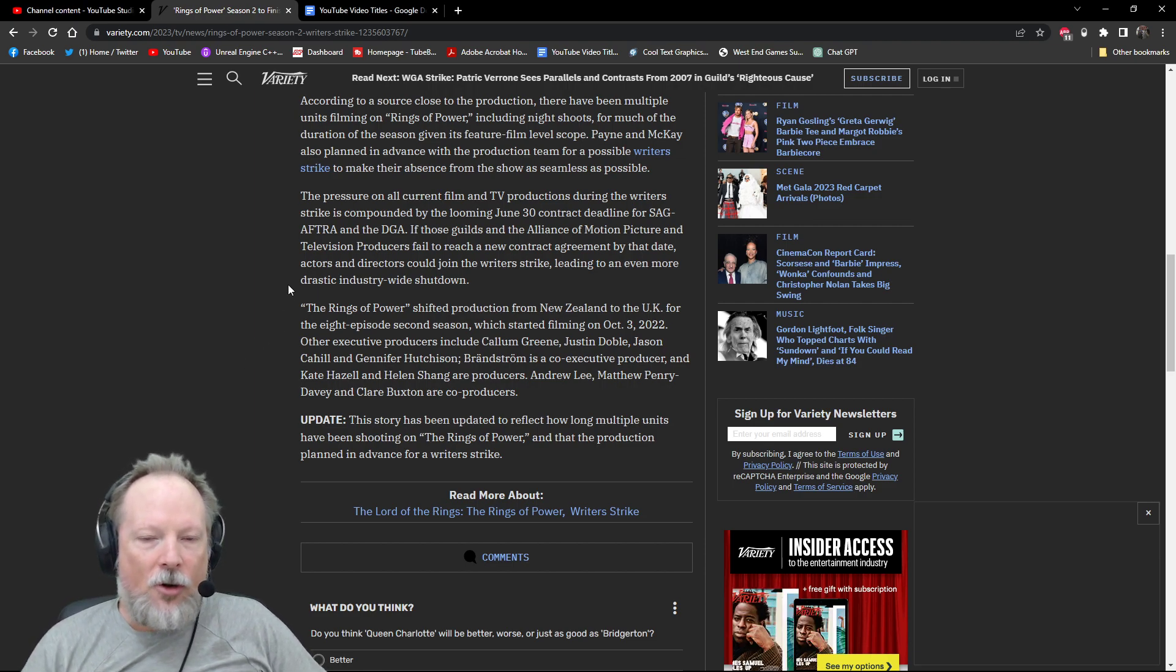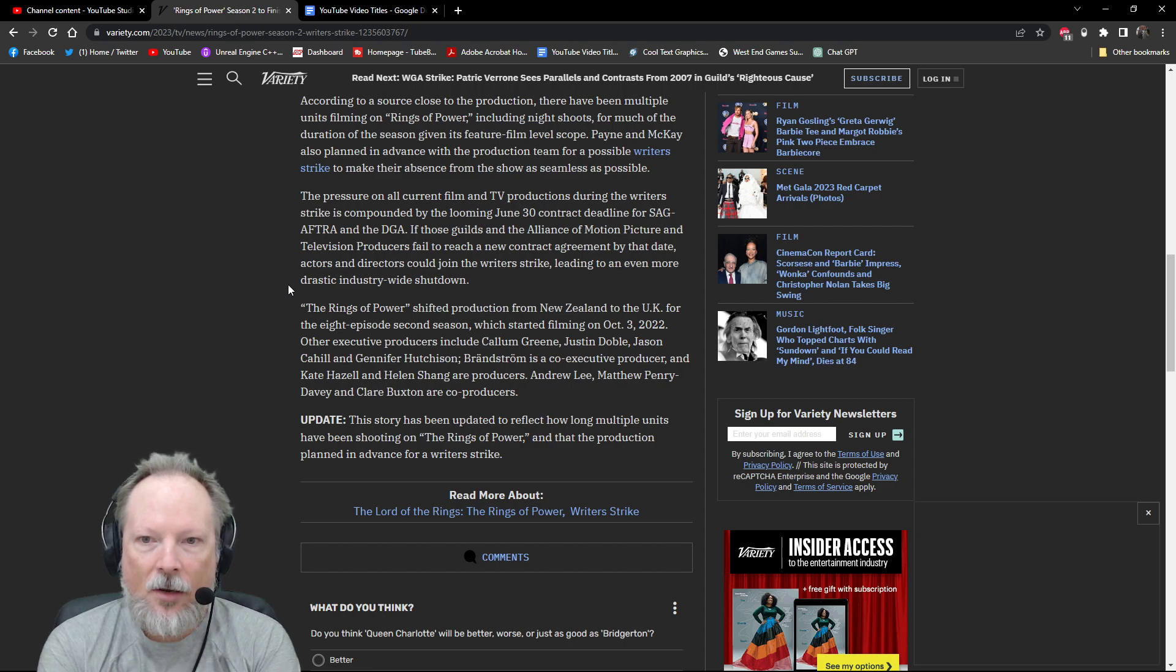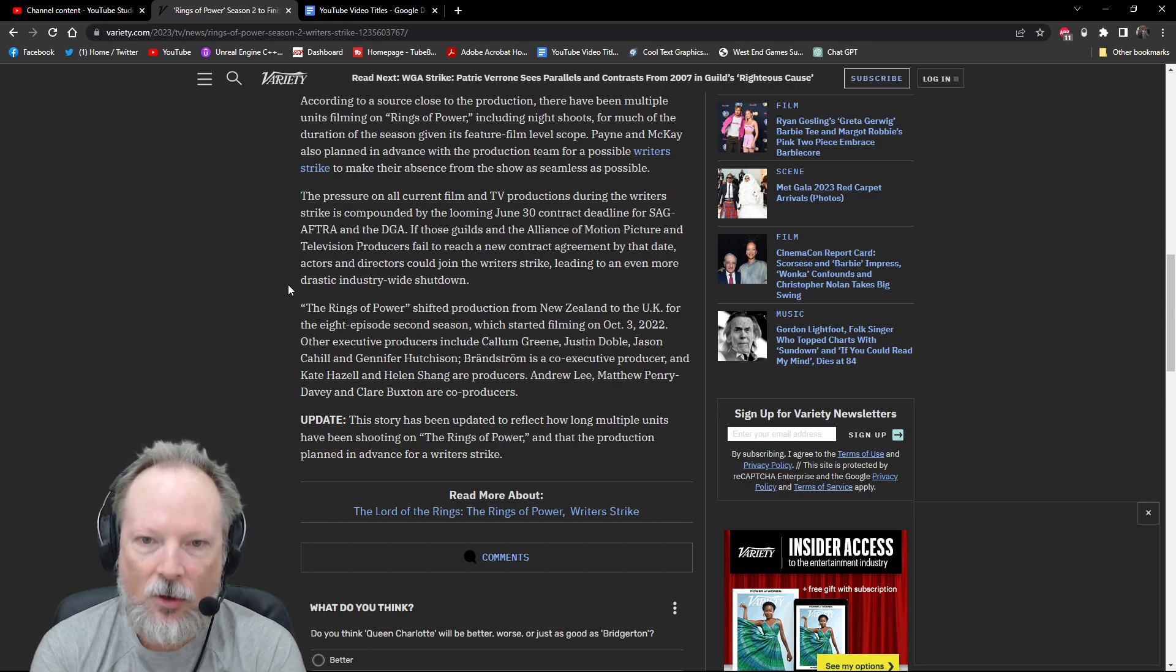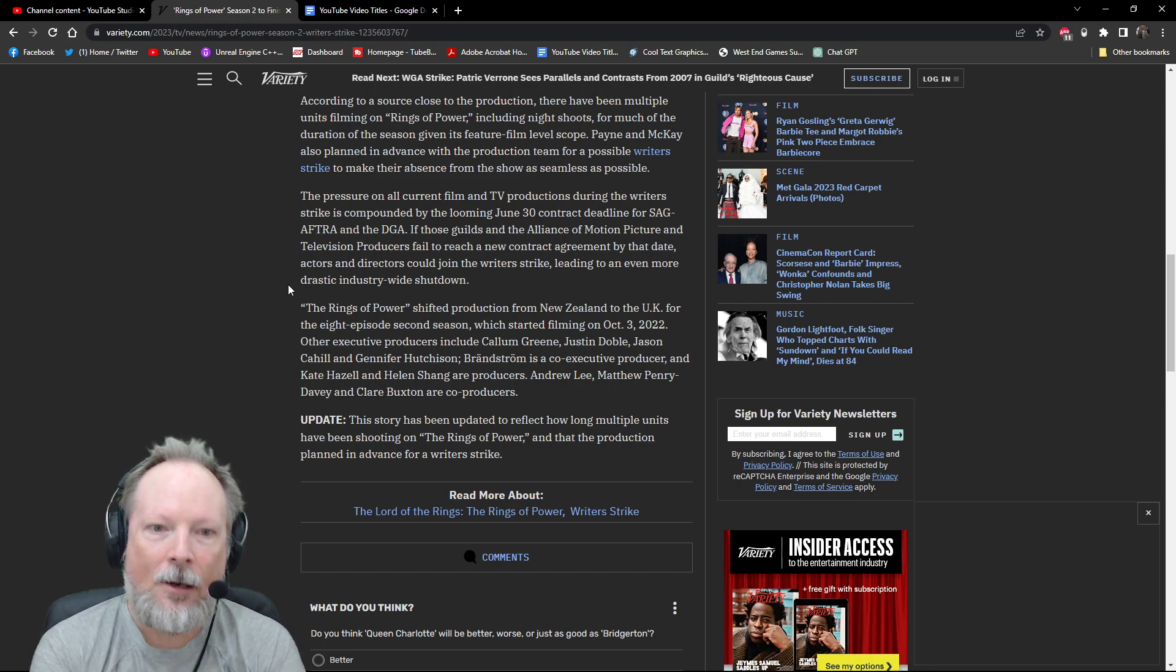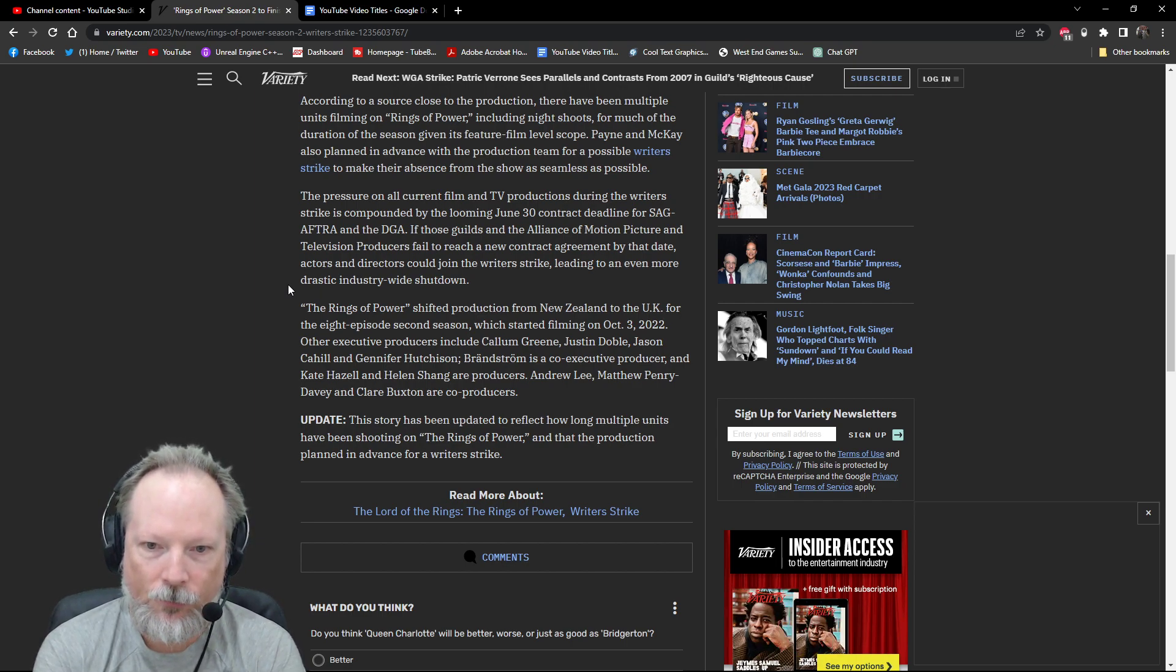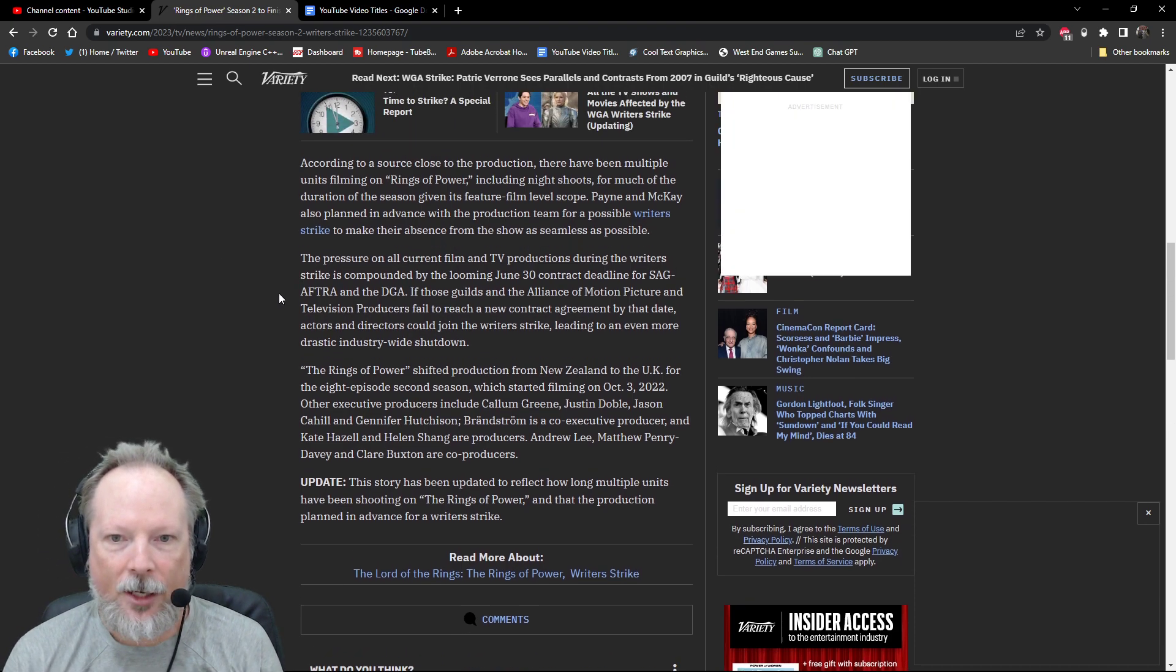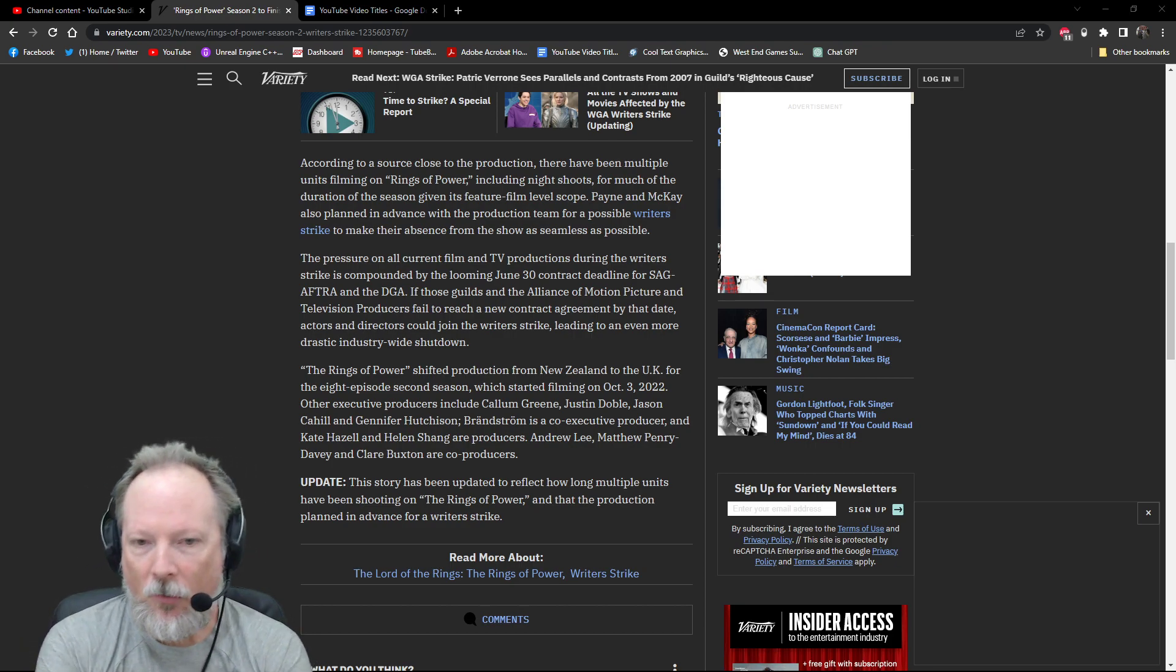It says here, the pressure on all current film and TV production during the writer's strike is compounded by the looming June 30th contract deadline for Screen Actors Guild After and the DGA. If the guilds and the Alliance of Motion Picture and Television Producers failed to reach a new contract agreement by that date, actors and directors could join the writer's strike leading to an even more dramatic and drastic industry-wide shutdown. What's very interesting here, and they talk about the potential for directors and actors to join the writer's strike.